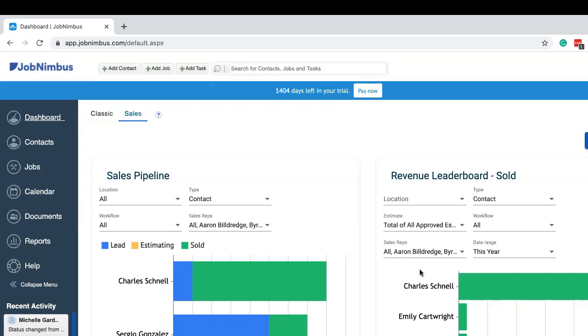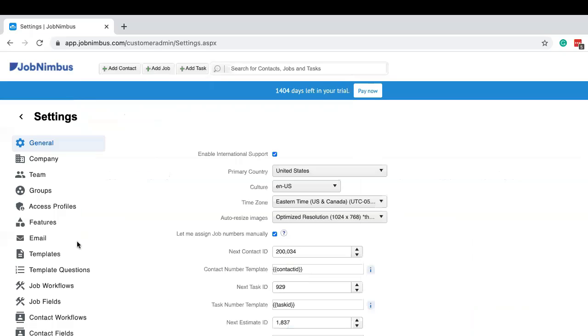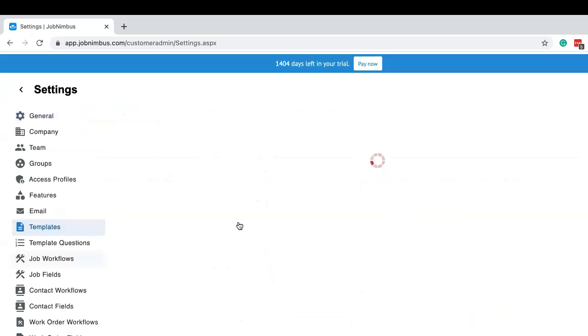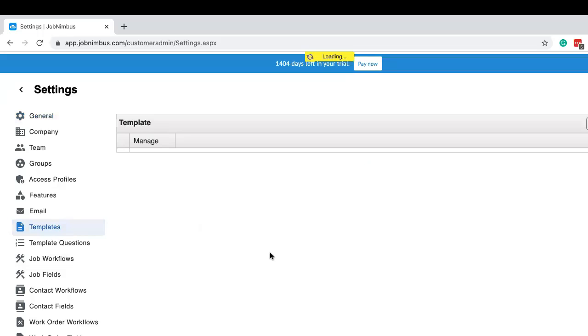Yeah, that is pretty awesome. The templates have a lot of features that you can use to help you save time. Now to get to your templates, you'll want to go to your settings. You'll click on your name in the top right corner of your Job Nimbus screen and select settings from the drop-down menu, and then select templates from the left side navigation menu. This will pull up every single template that you've ever created in Job Nimbus.